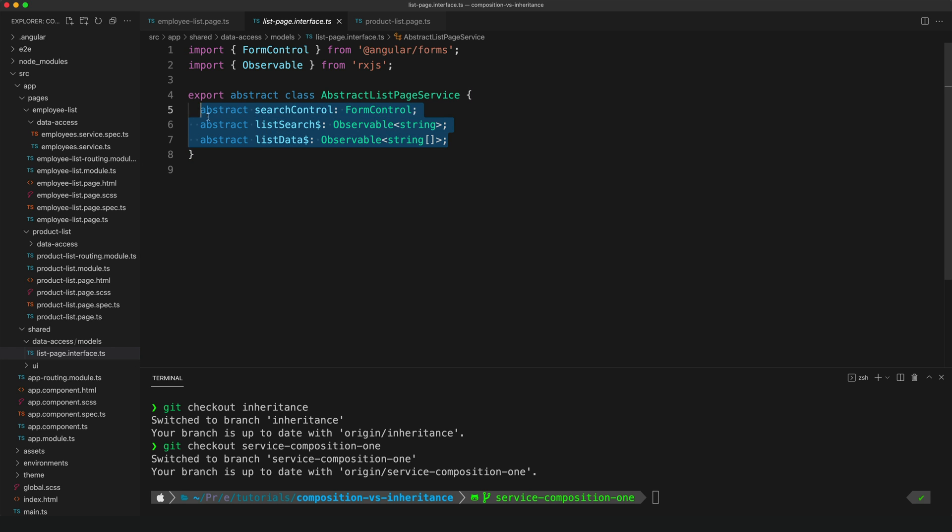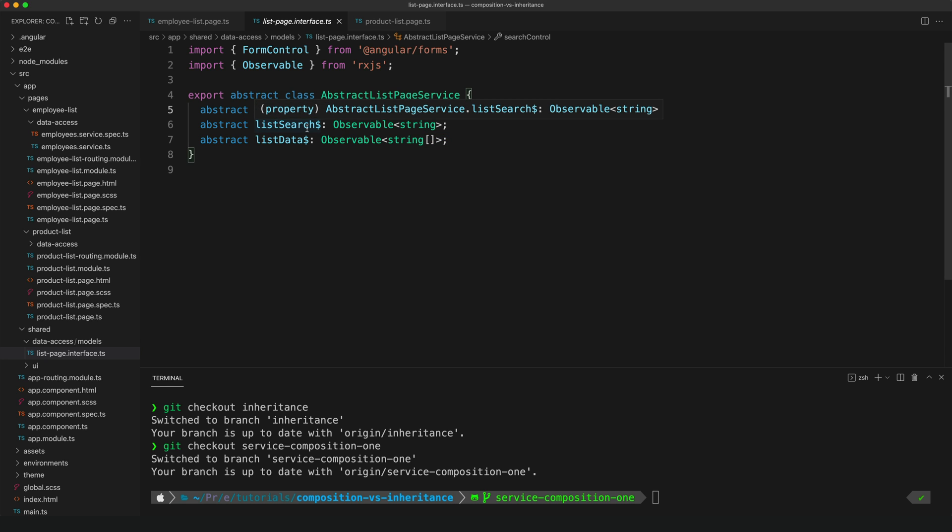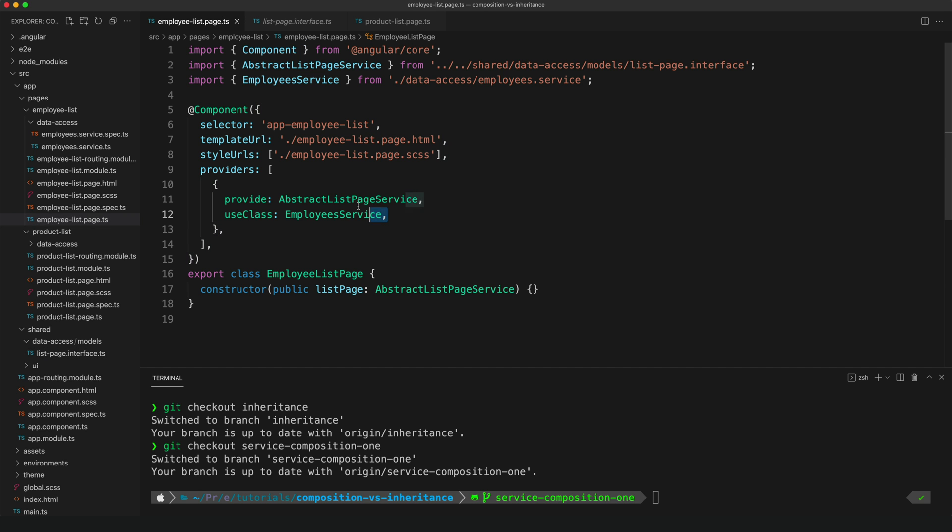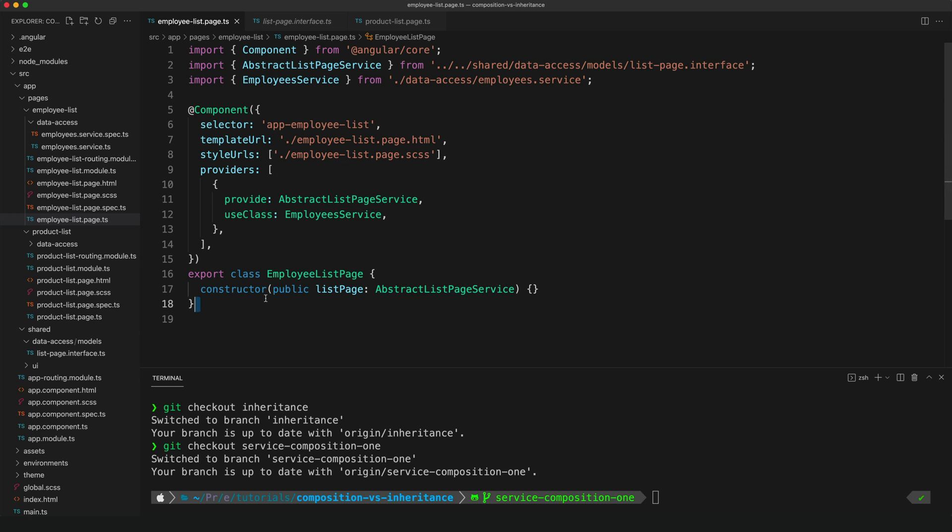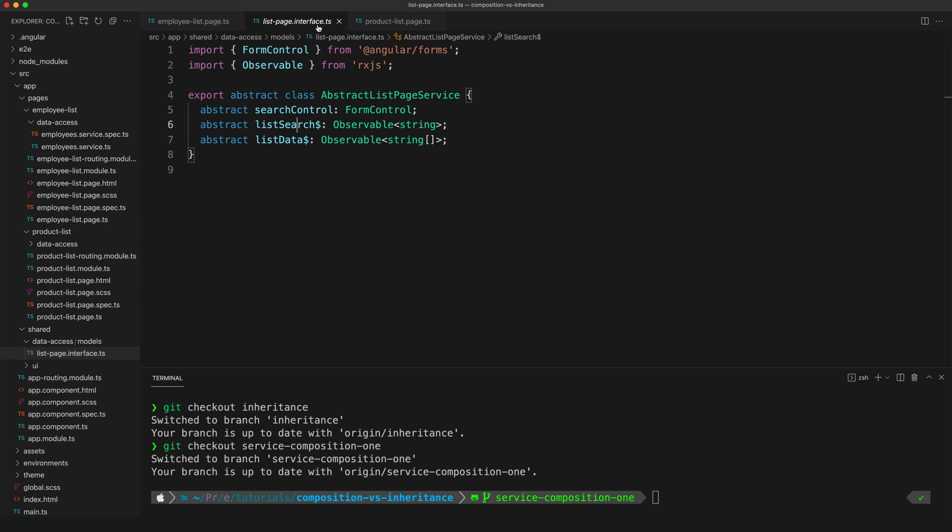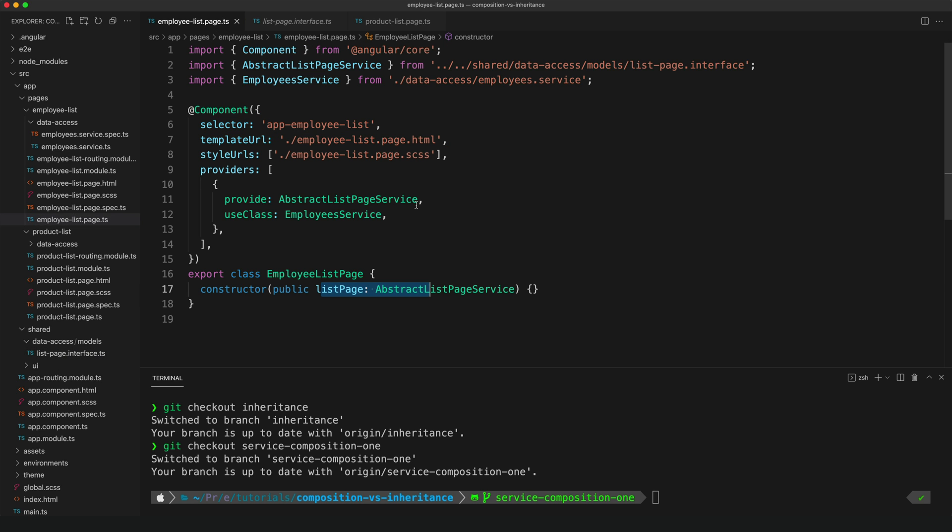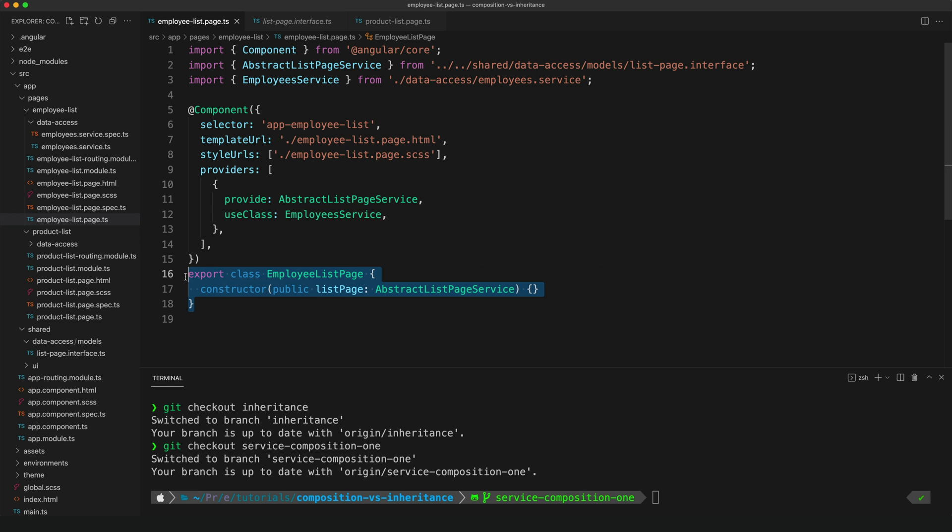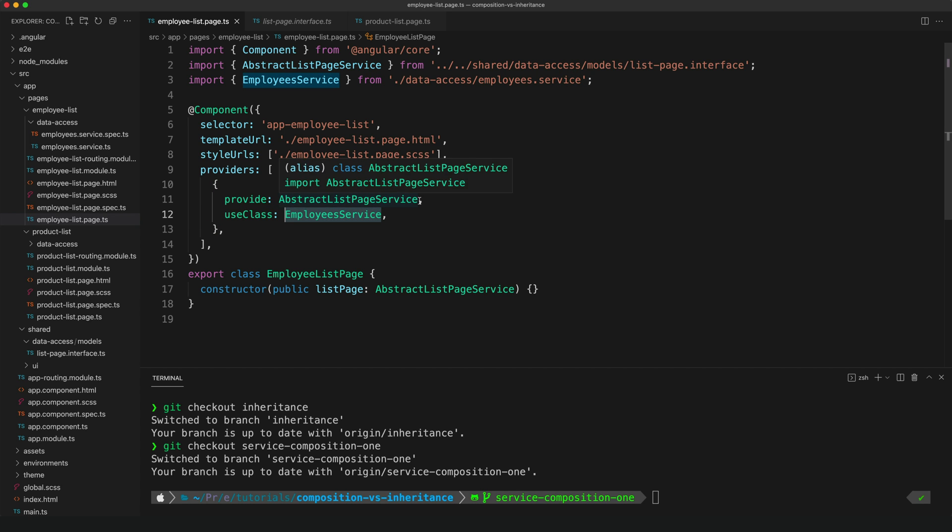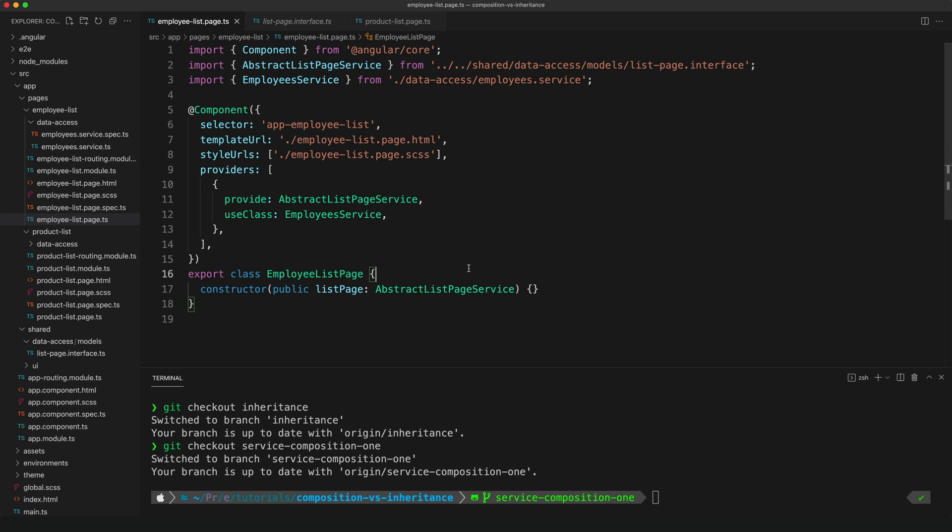And we're going one step further here in making our code loosely coupled by providing an abstract list page service. So again, like we did before with the abstract class, we're just defining what we expect this service to provide. And in this case, we are expecting it to provide the search control and observable stream for the list search and the list data. And then we're providing an employee service that satisfies that abstract class. And so what this allows us to do is we can provide this abstract list page service, and we can use that in our component. So we're using this generically defined implementation, which looks like this, and then we provide the specific concrete implementation of that that we want to use.